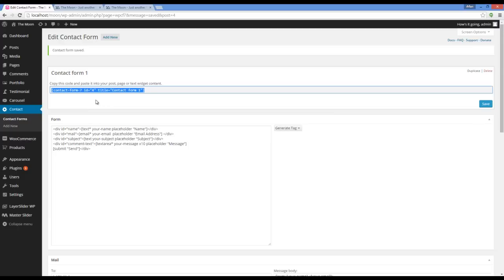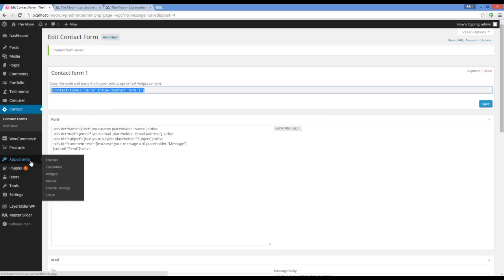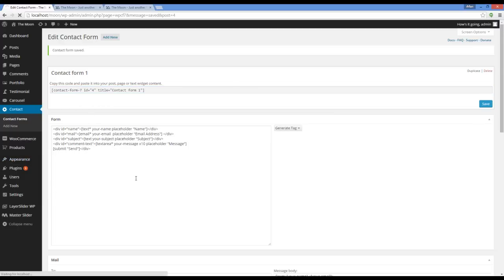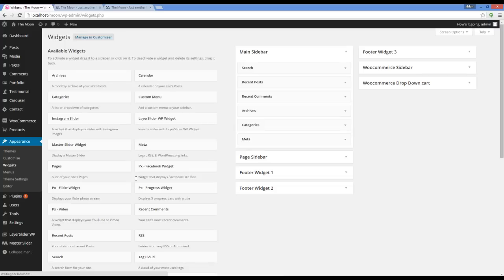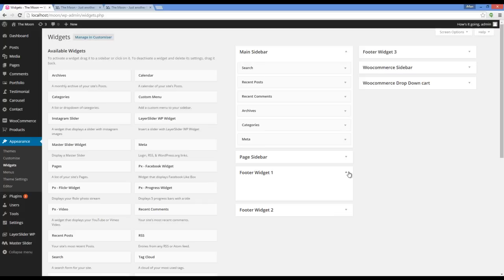Go to Appearance > Widgets. Here we have two areas to put widgets: Footer Widget 1 and Footer Widget 2.